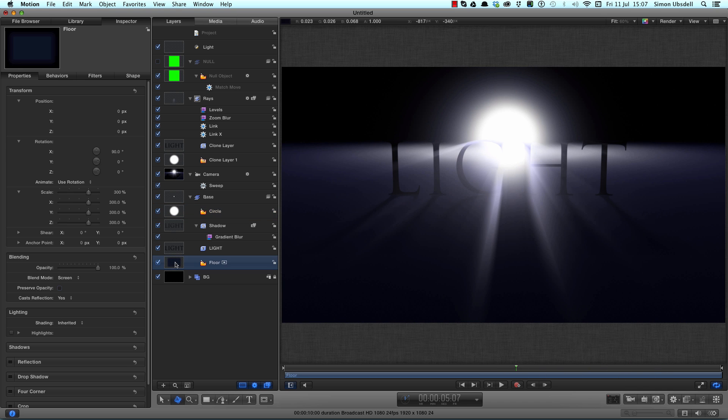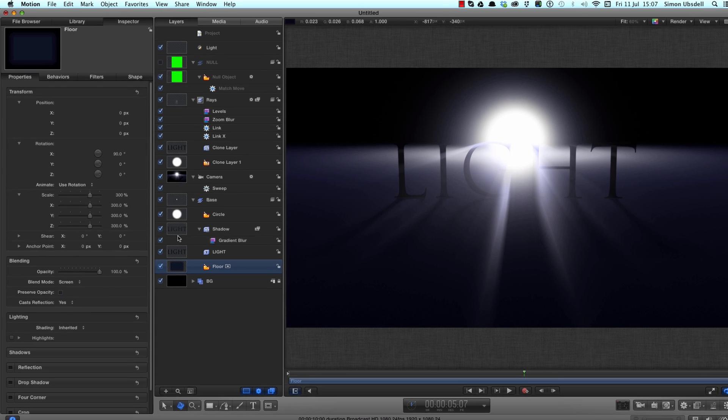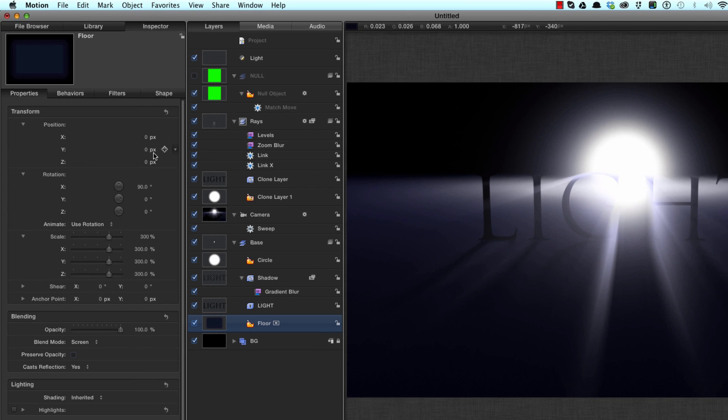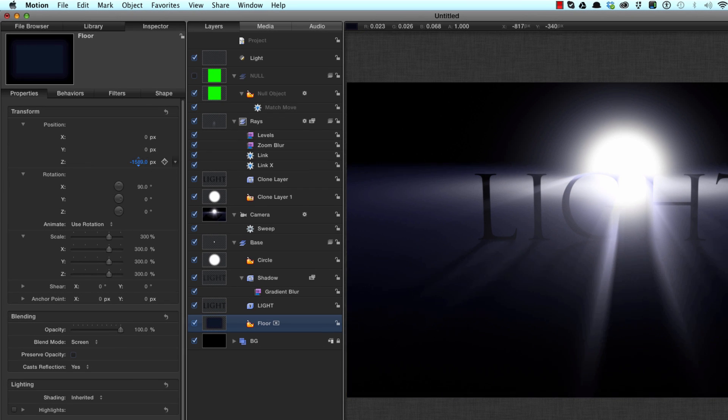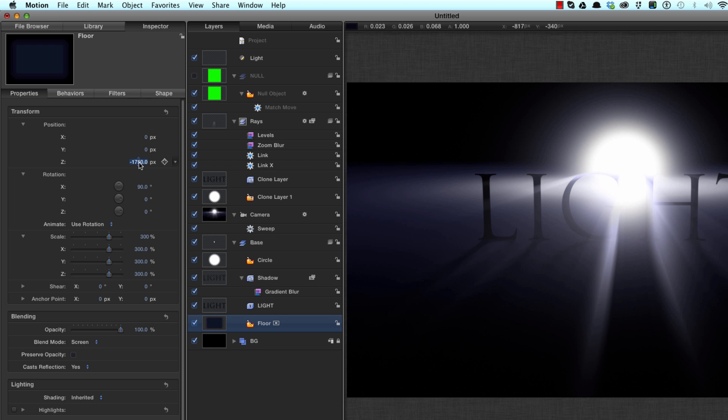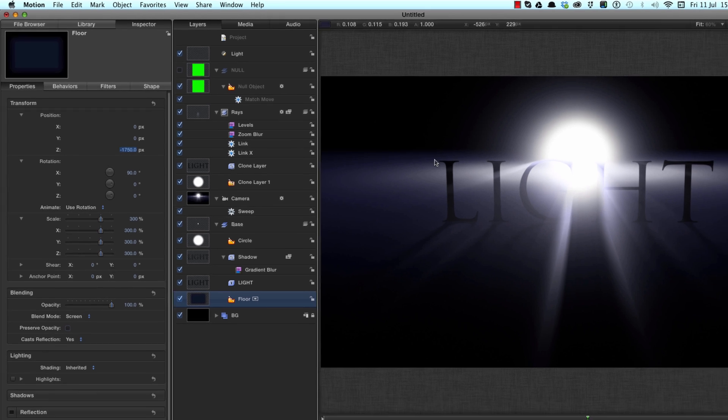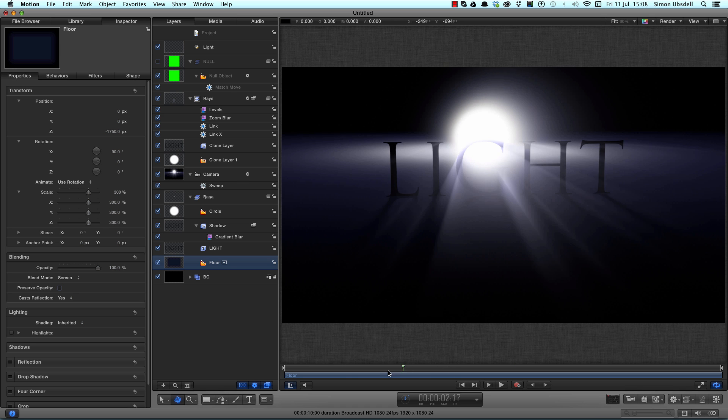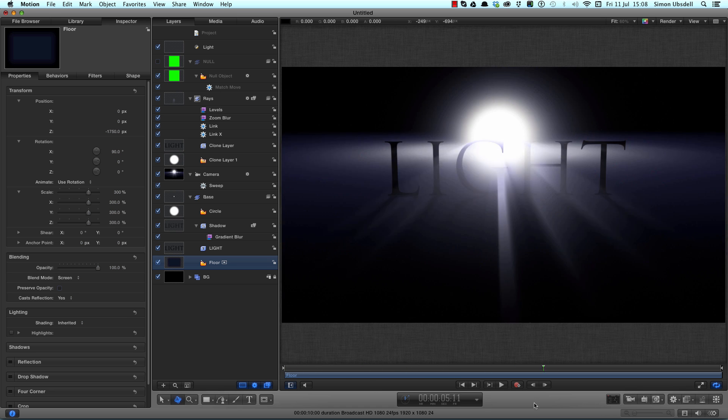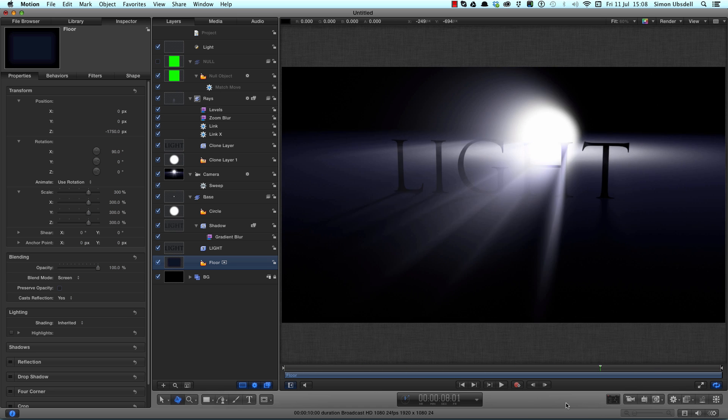What we might also do is take the floor F1 and let's push it back a bit on Z. Let's go for minus 1750. And that just enables us to read the text a bit better.